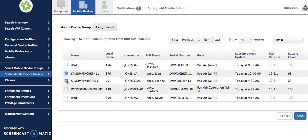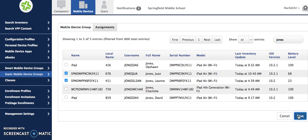You'll go through and check off all the devices. You can search by serial number, by username, by full name, or by local name. Whatever it is that's easiest for you. I'm doing by the kid's name. Then you'll hit Save.